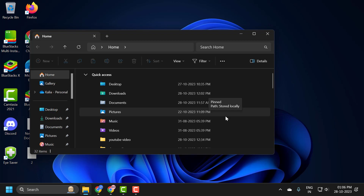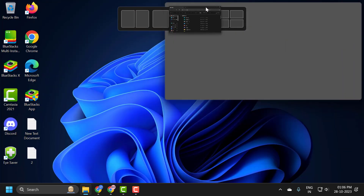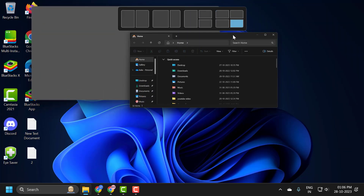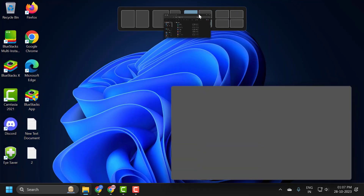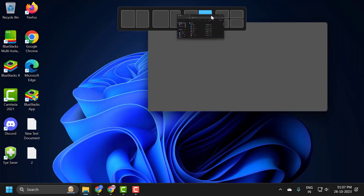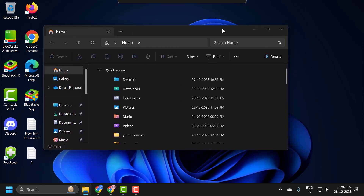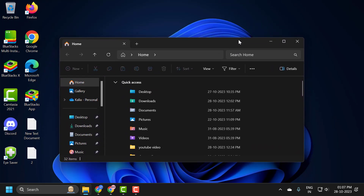In the 22H2 build, if you drag a window to the top of the screen, you'll notice a snap layout bar appears. If you want to reposition the window to split the screen without triggering that, I will show you guys how to disable that feature.